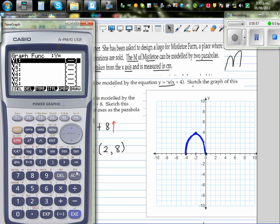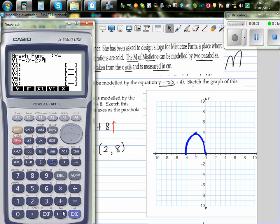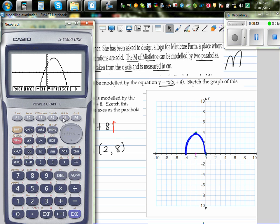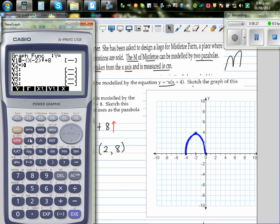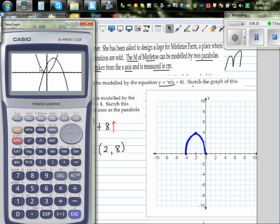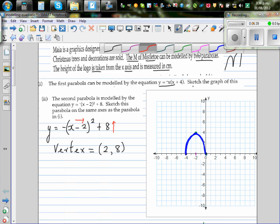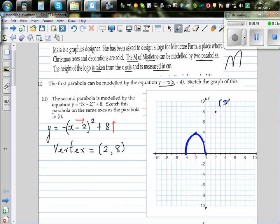On the calculator, type in minus (x minus 2) squared plus 8. Go to G-Solve and maximum: it shows 2 comma 8 as the maximum. The basic parabola y equals x squared has been flipped, shifted 2 right and 8 up. So we can directly plot the vertex or maximum at 2 comma 8.